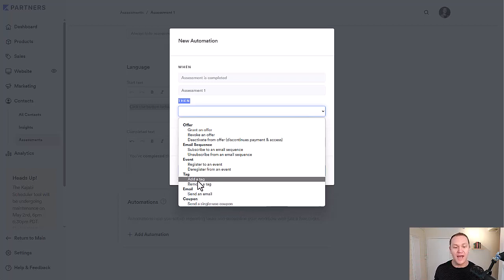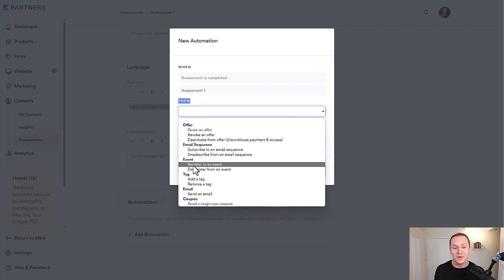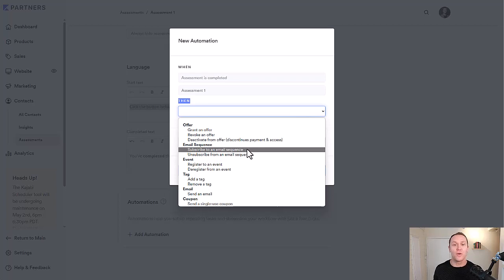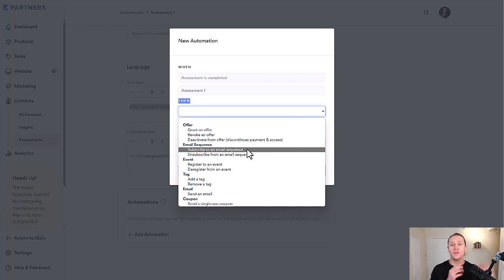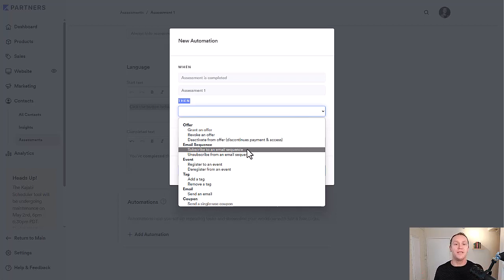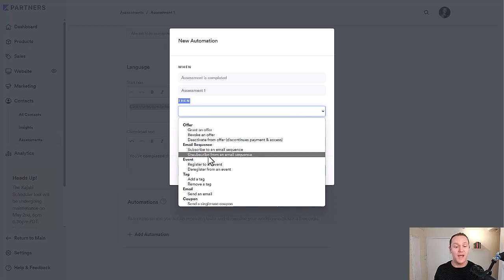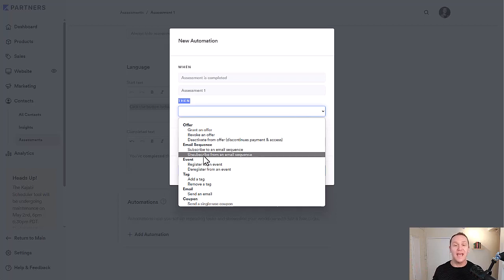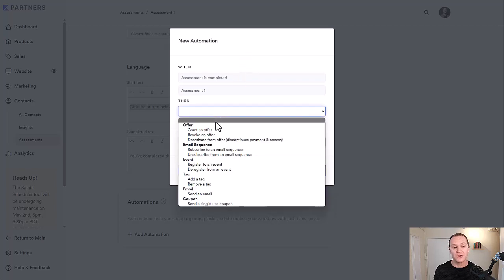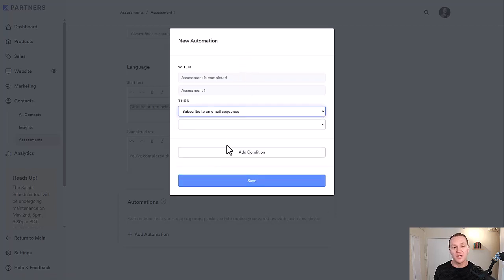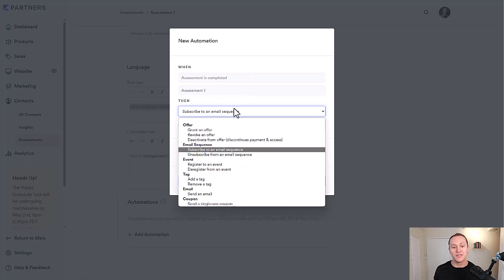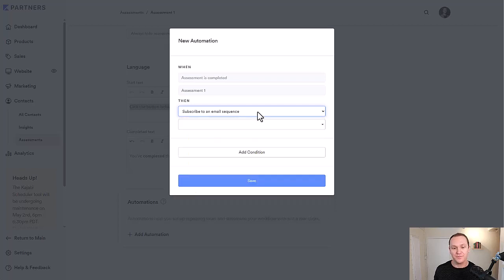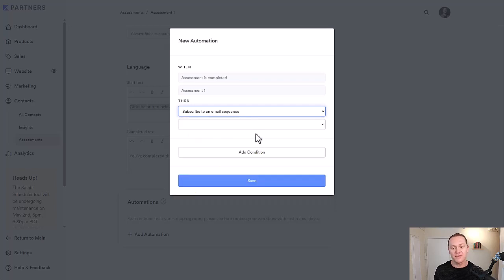You can send an email, add a tag, which is always good. Remove a tag, register to an event, subscribe them to an email sequence. This is great. If you have a quiz that is a lead magnet, and as soon as people fill out that quiz, you want them to automatically get put into an email funnel that you may have, like a welcome sequence, then you can add them or have them subscribe to that email sequence right away. Or at the end of an email sequence, you can unsubscribe them from some email sequence as well. So it's really up to you what you want to do. There are a ton of different options. You can even grant them an offer, take away an offer, deactivate from an offer. A lot of different options.